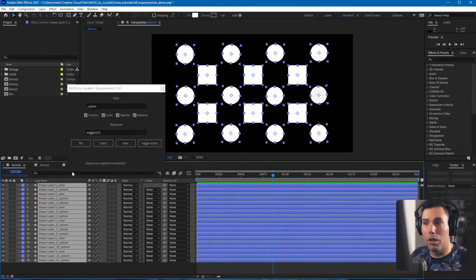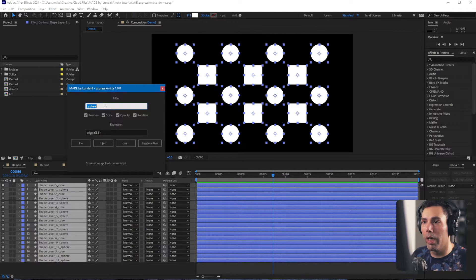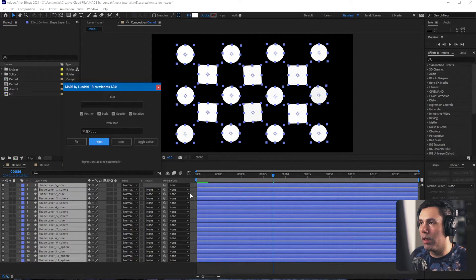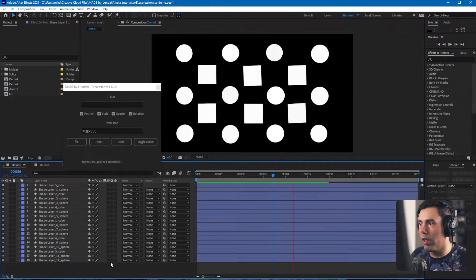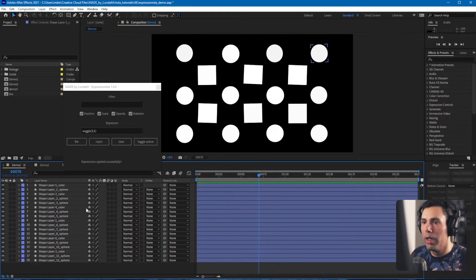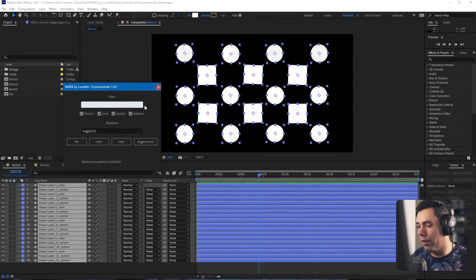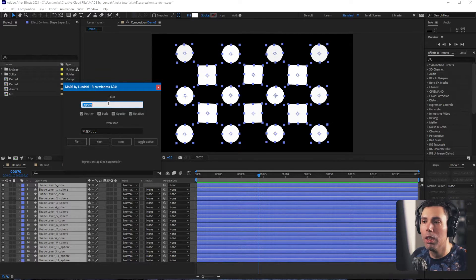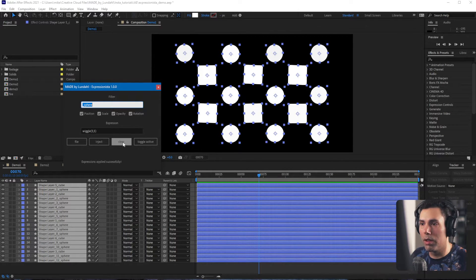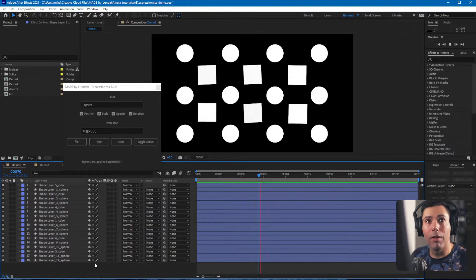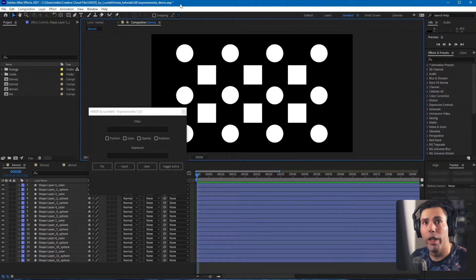The same thing also goes for clearing. Let's put the expression back on every single layer — great, all layers have the expression again. But this time we only want to clear the sphere layers, so we write underscore sphere in the filter again and hit Clear. Now only the cube layers will still have the expression left on them.